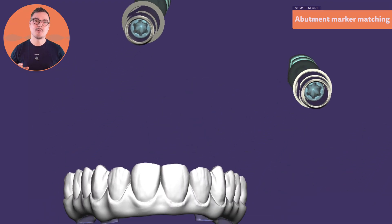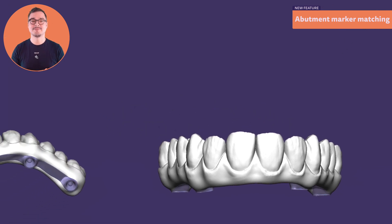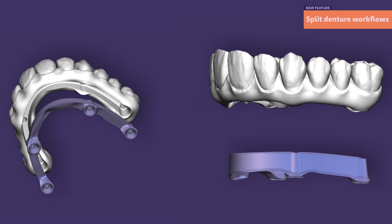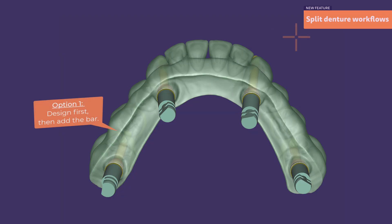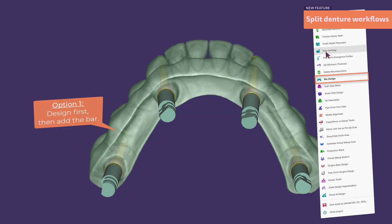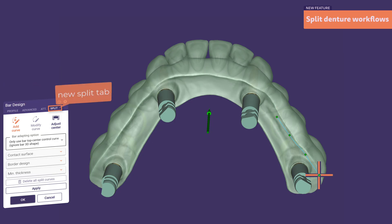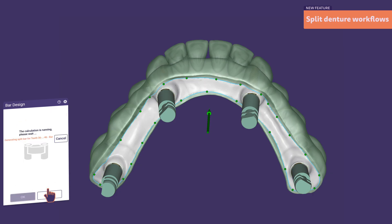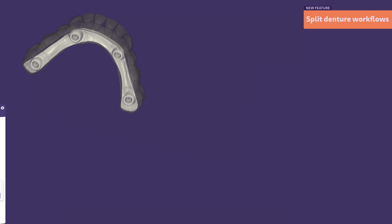Splitting complex implant restorations into two parts is no longer just a wish. You choose the workflow that suits your needs best. Once you're done designing the anatomy and gingiva as usual, you can start the bar design in expert mode, where you have access to the new split tab. Draw the split curve as desired and hit apply — DentalCAD now performs the file split for you, no additional steps needed.